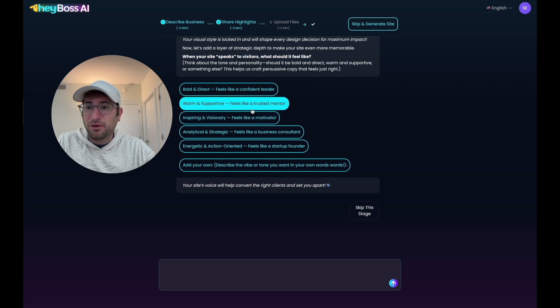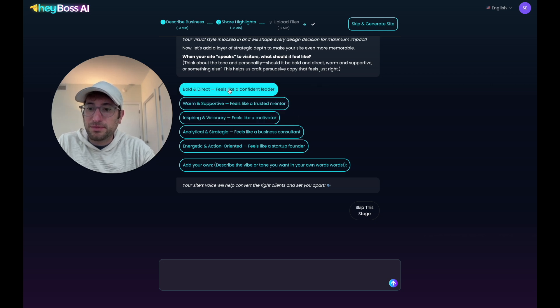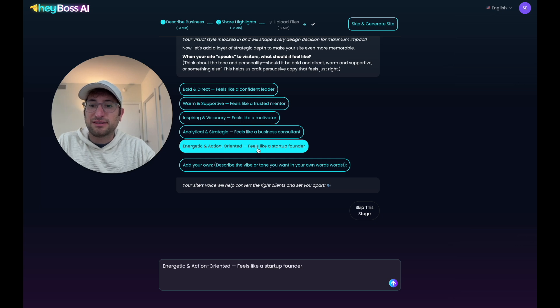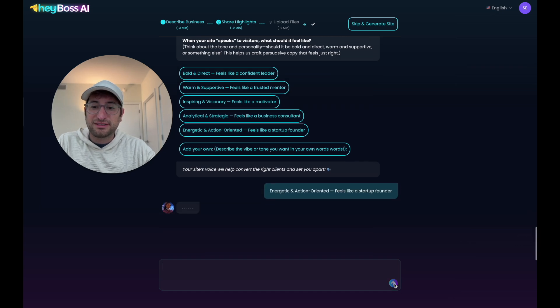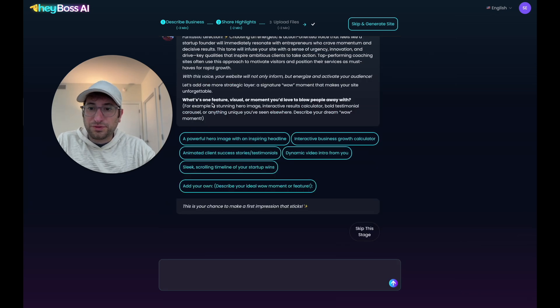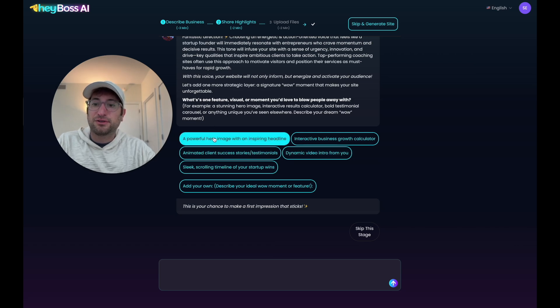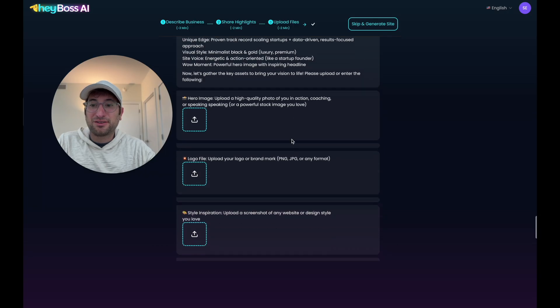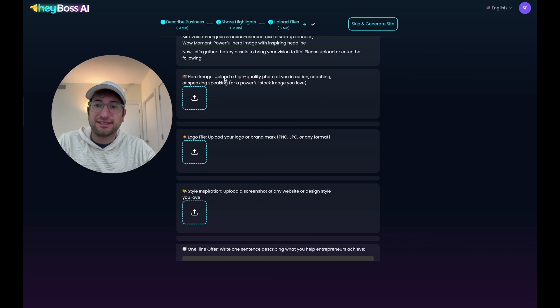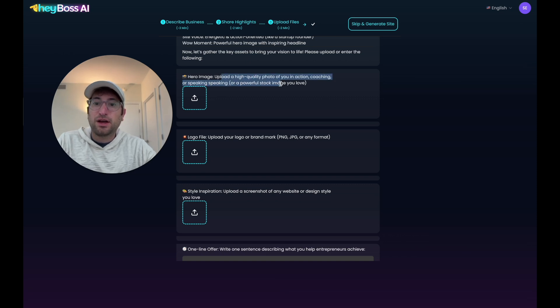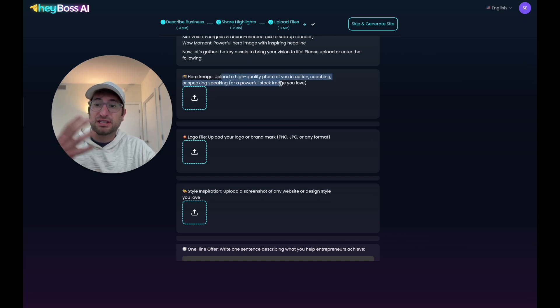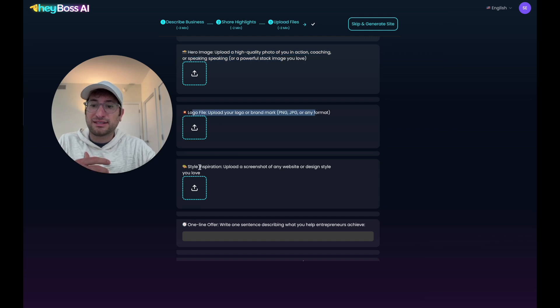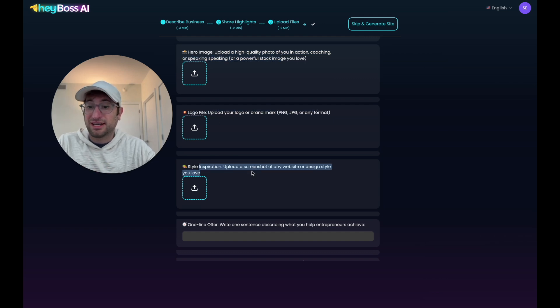So I'm going to say I want this to be energetic and action-oriented, feels like a startup founder. Let's send that off. What's one feature, visual, or moment you'd like to blow people away with? I'm going to say a powerful hero image with an inspiring headline. And now we're on to the assets. So it's asking me for a hero image. And I also like how the AI CEO is telling me what kind of image to upload. So it's giving me direction, then a logo file and style inspiration, any website or design I like. So let me get those for you real quick.